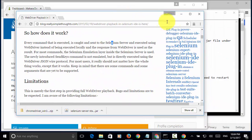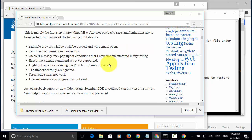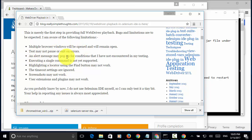On this website, the limitations are: Multiple browser windows will be opened and will remain open. Test may not pause or exit on errors. And, an alert message may pop up for conditions. These are the limitations.